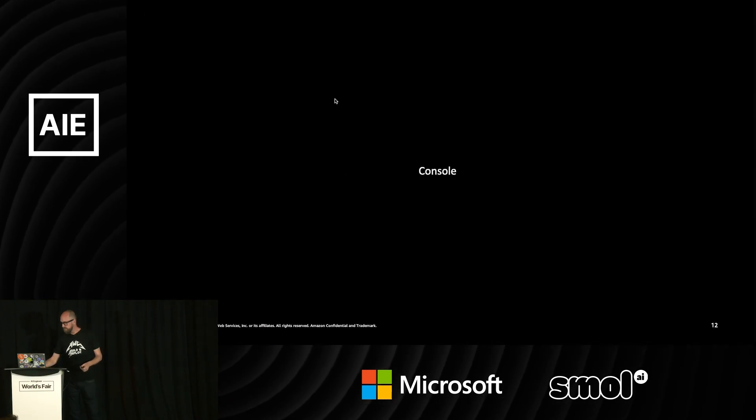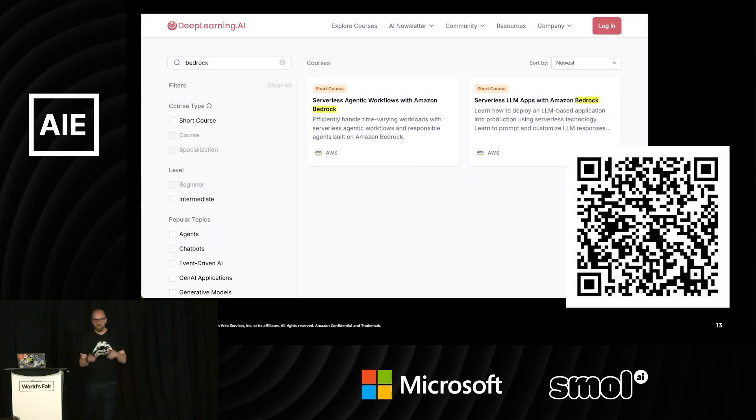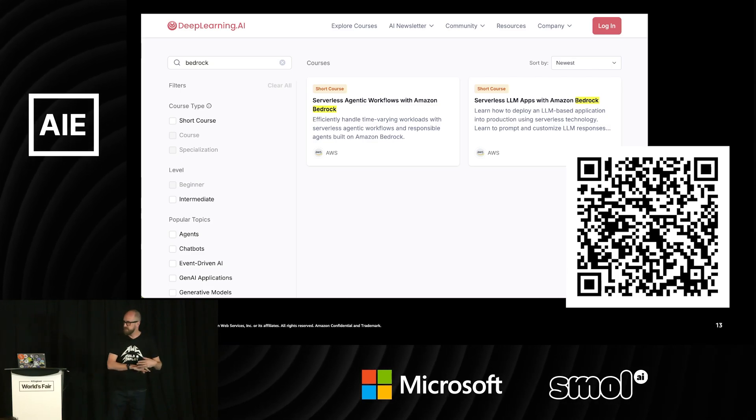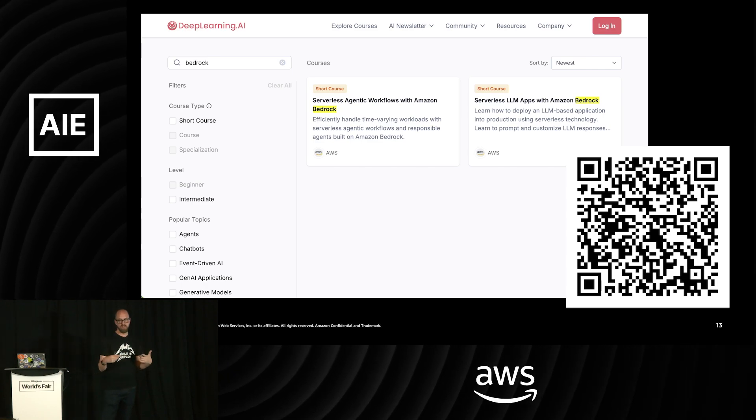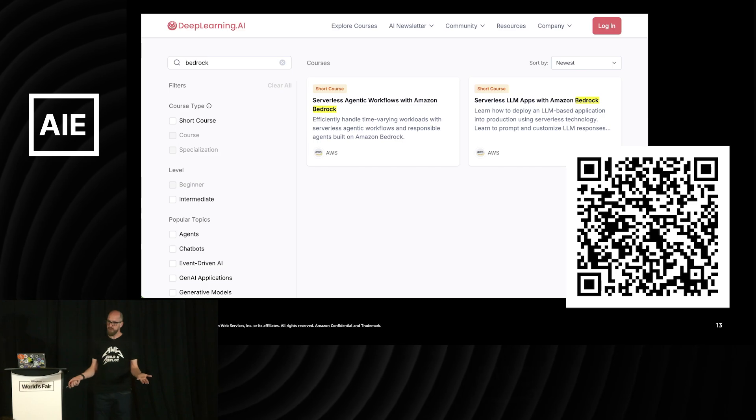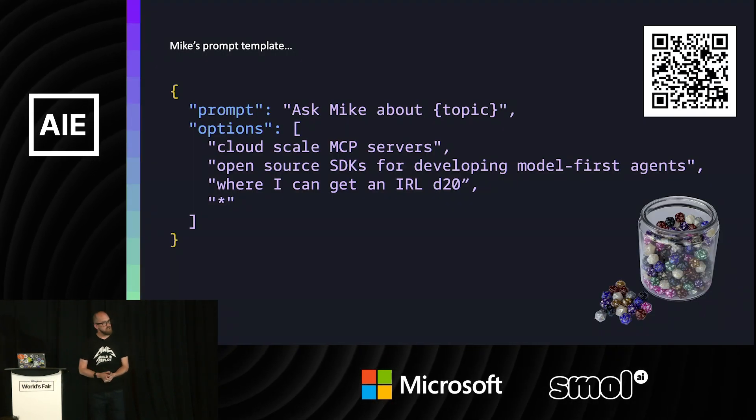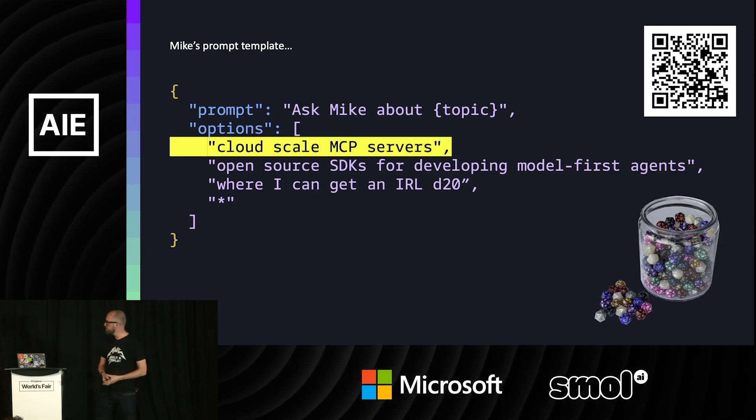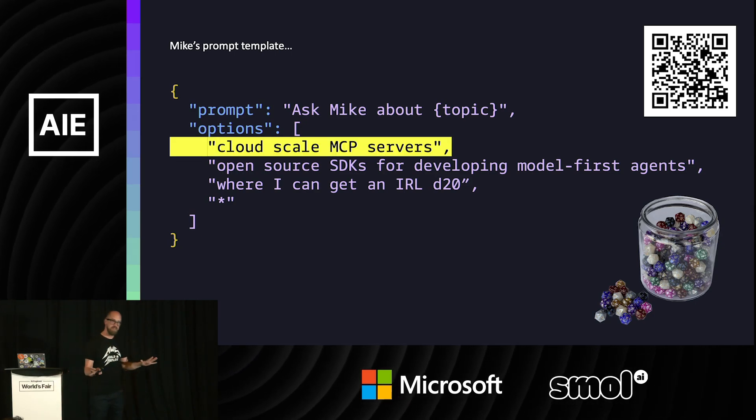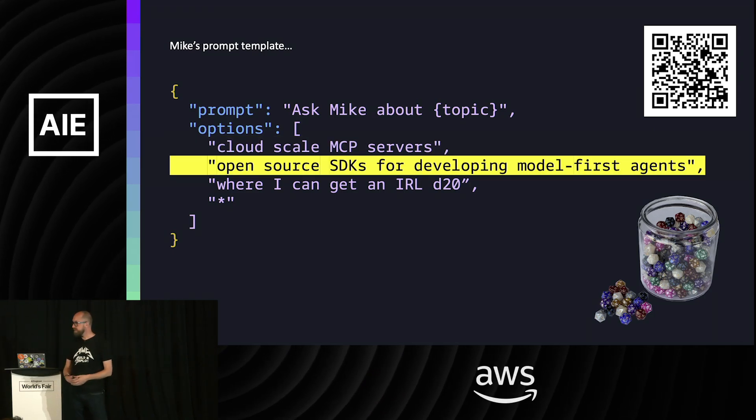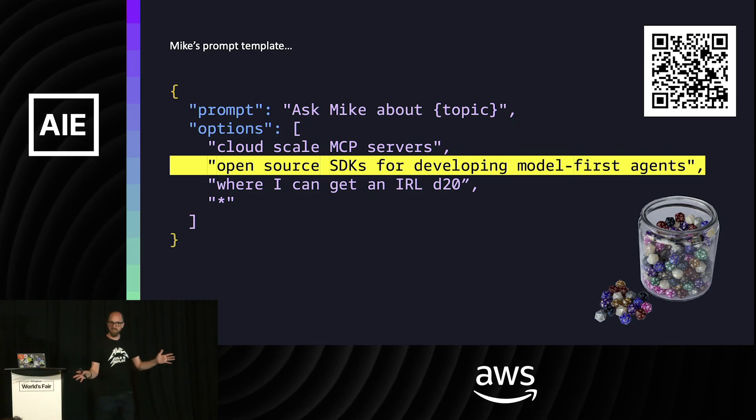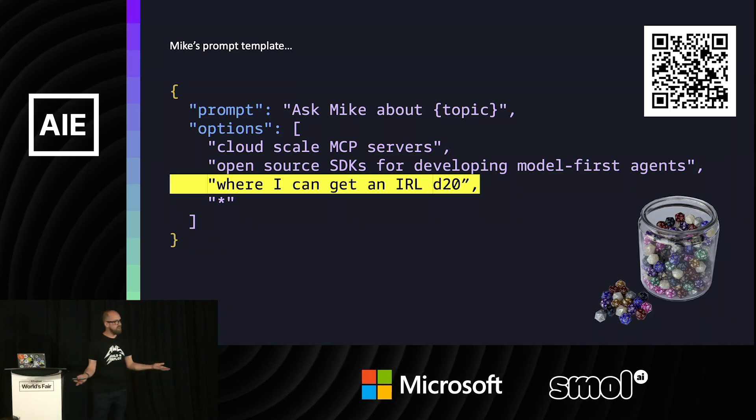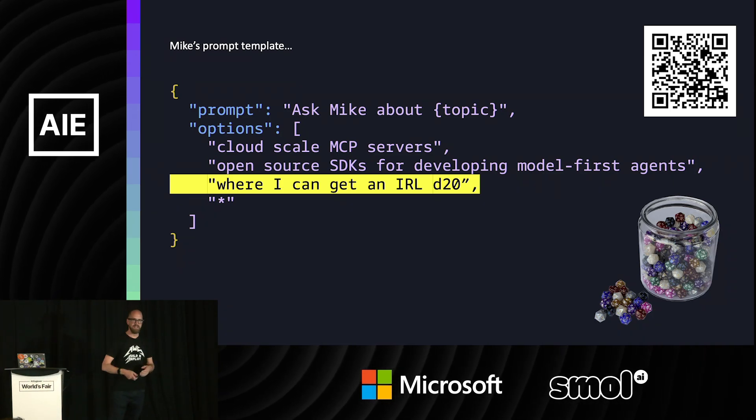I just want to go and wrap this up then. And if you're interested in learning more about this, so I mentioned before about the courses we have on deep learning AI, these courses are totally free. You get a free AWS environment to be able to play around with Amazon Bedrock agents completely risk-free. I'll put this QR code back up in a moment as well. Thank you so much. So please come and talk to me following my prompt template. If you want to talk about anything more than just this at cloud scale, MCP servers at cloud scale, I definitely want to talk to you. If you want to talk about our new open source SDK for developing model-first agents, this is the stuff I hadn't got time to fit into this presentation. If you want an in real life D20, then come and join me on the AWS stand in the expo hall. If you want to talk about anything else, then thank you so much for your time. And I will let you get to lunch. Thank you.